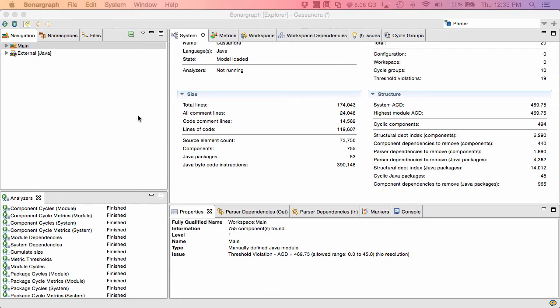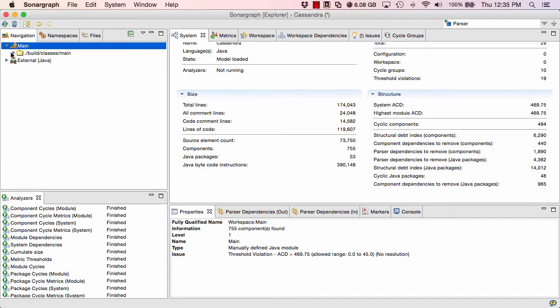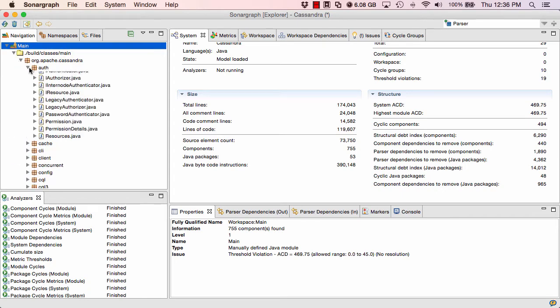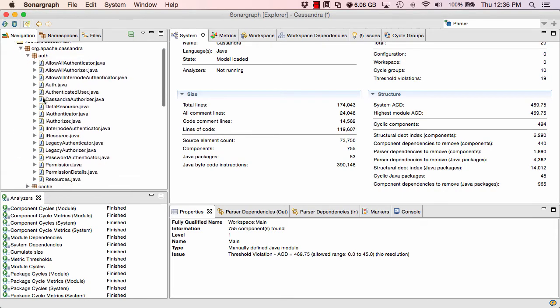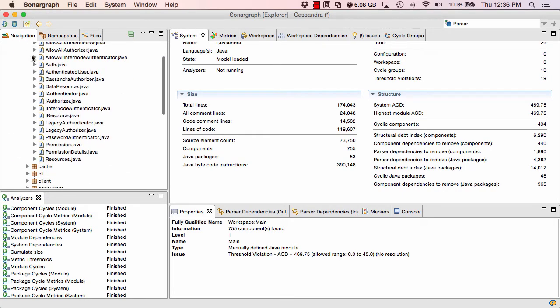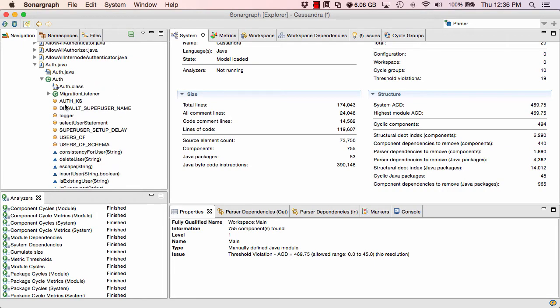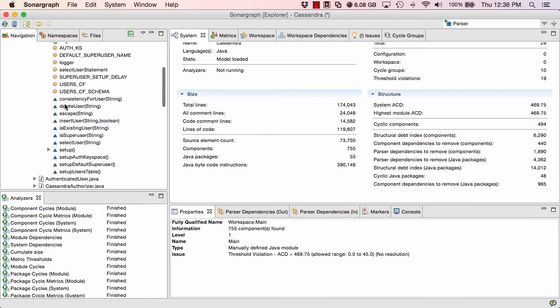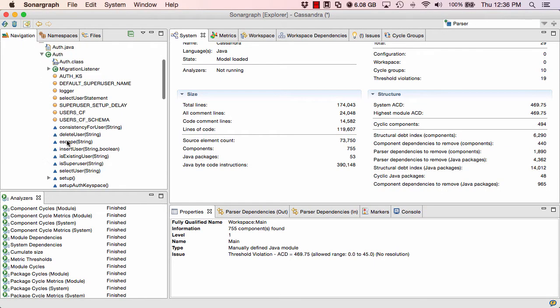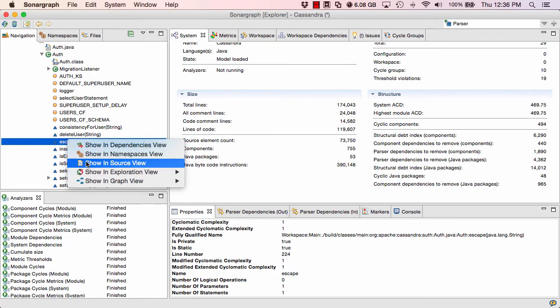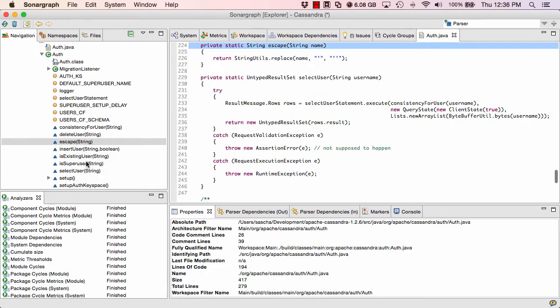Now let's have a look at the different views in the user interface. Your main view is the navigation view. Here you can see what's in your project. You can navigate over different elements that you have in this project, down to the level of fields and methods in a single class. Usually you can always do a right click on an element. It will give you different options. For example, I can look at this specific method in the source view and see the source code in the next window.